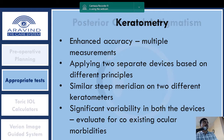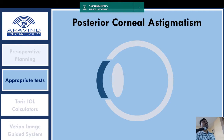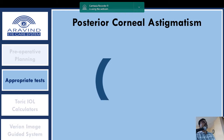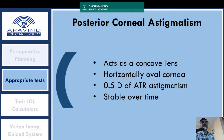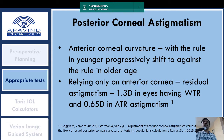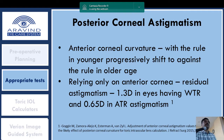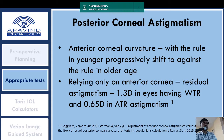Posterior corneal astigmatism is an important consideration. The cornea has an anterior convex surface and a posterior concave surface. Most people have a horizontal oval cornea with about 0.5 D of against-the-rule astigmatic effect from the posterior surface. This effect is stable over time, in contrast to the anterior corneal curvature, which shifts from with-the-rule in youth to against-the-rule in older age. Ignoring this posterior mechanism can lead to residual astigmatism — about 1.3 D added in with-the-rule and 0.6 D in against-the-rule cases.